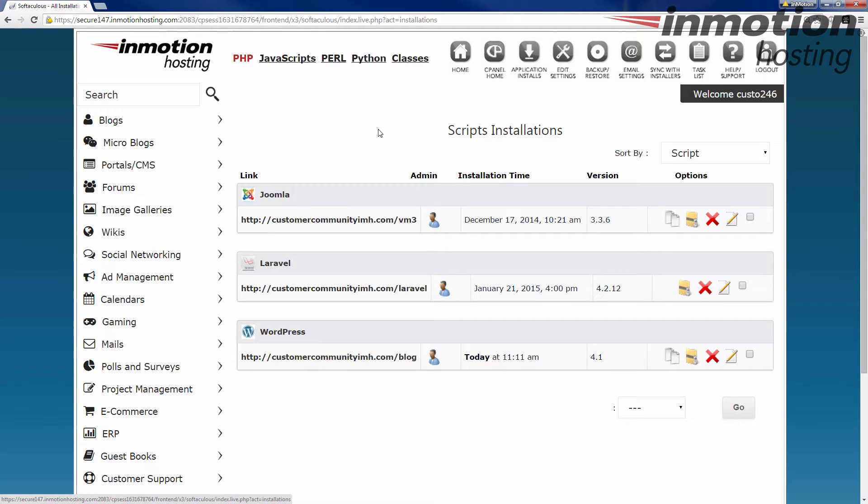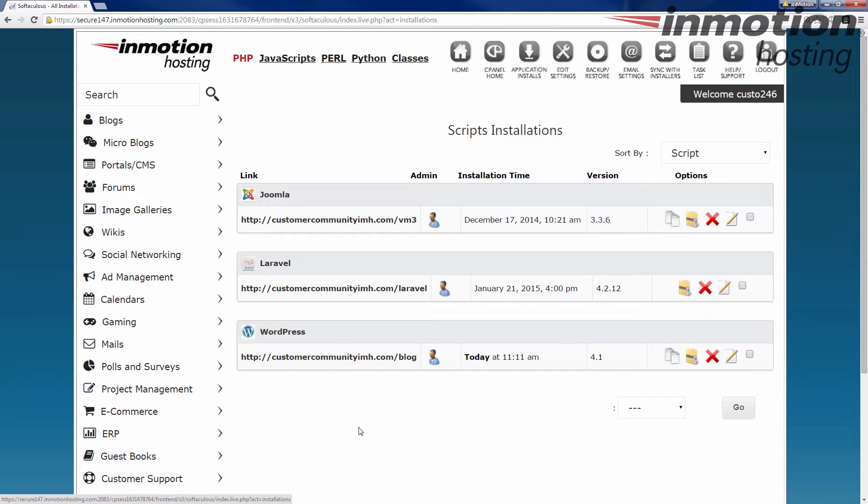Alright, so we have three things: Joomla, this is Laravel, and then the WordPress. We're going to go ahead and remove the WordPress.